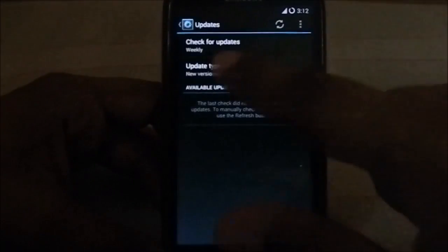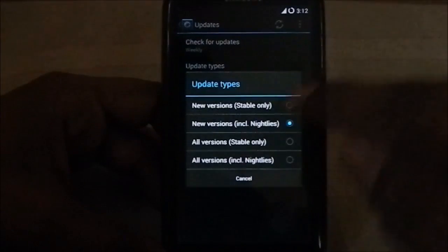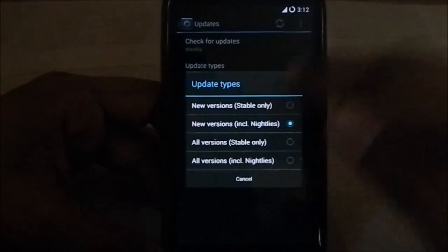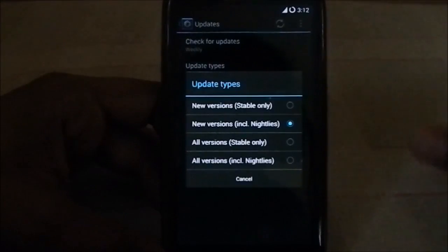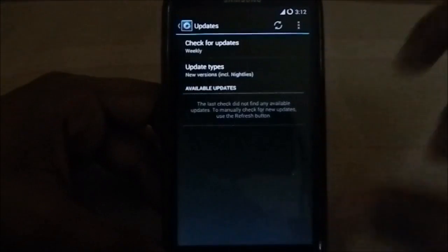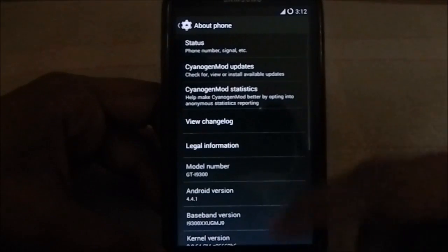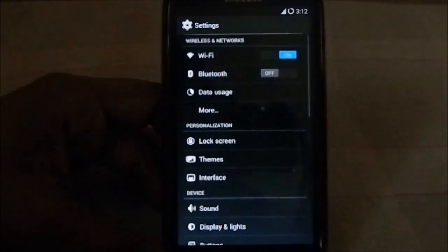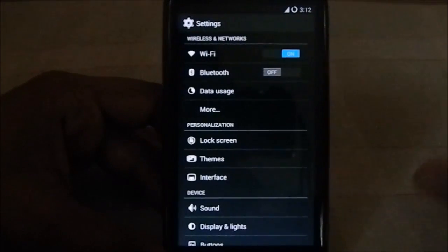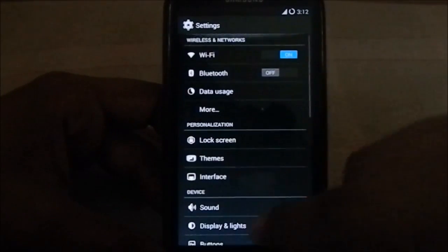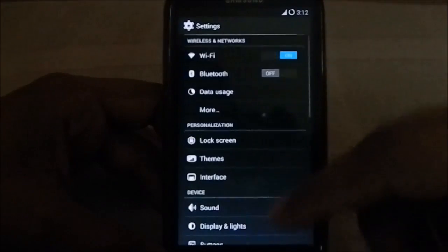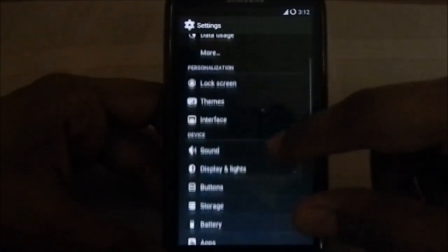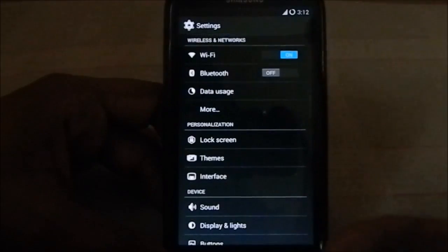It has update types. You can have new versions including nightly or just stable only. Stable version is not available now, so you have to use nightlies for now if you want the official one. If you've been using Temasic's unofficial one, you'll notice the layout is really different. The personalization settings is not there, which has a lot of other features.